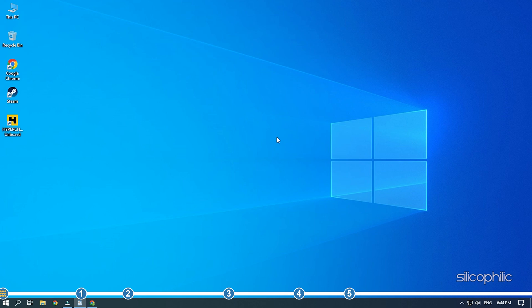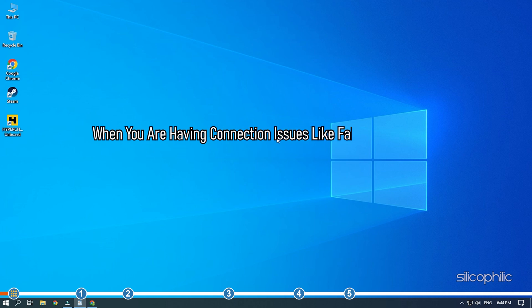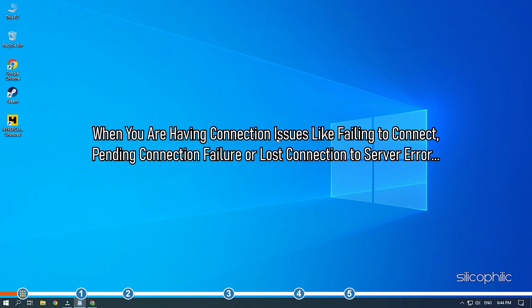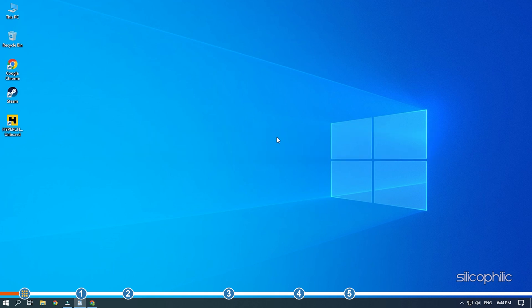Hey, you are watching Silicophilic where we help you solve tech issues. When you are having connection issues like failing to connect, pending connection failure, or lost connection to server error, then simply follow as shown here to fix it.